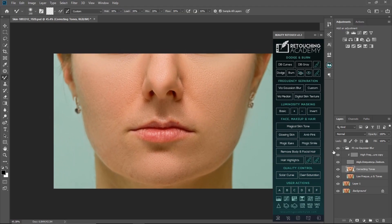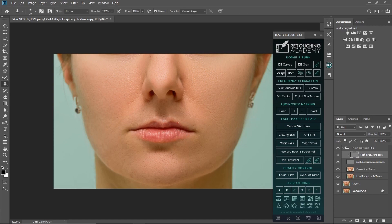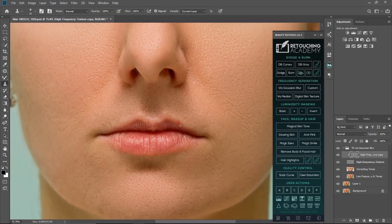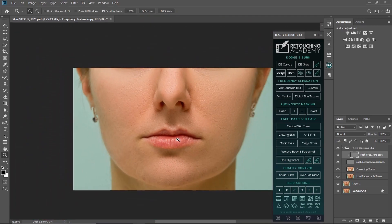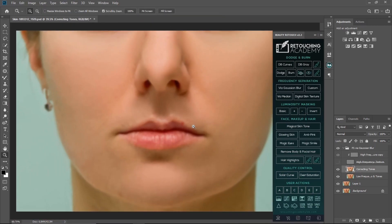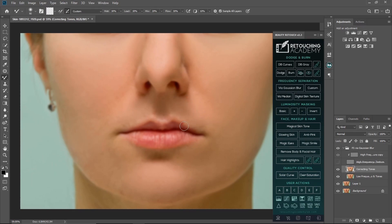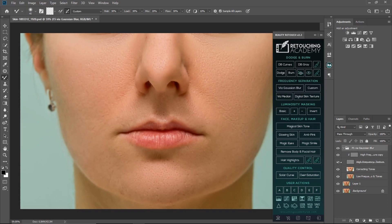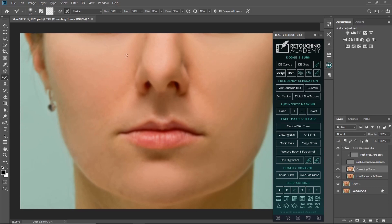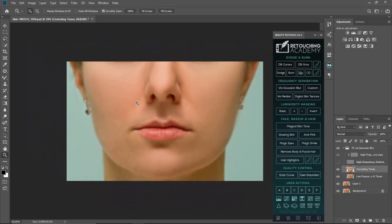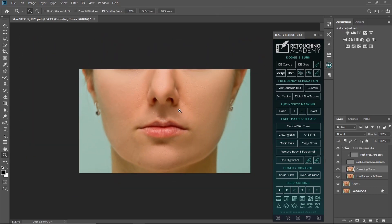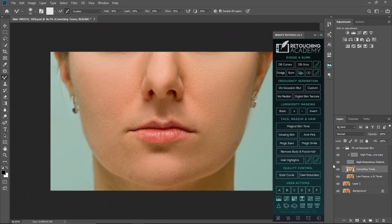The next thing I'll do is use my clone stamp tool to remove the blemishes on the lips. There's no particular way to do things in Photoshop — there are many different ways to achieve the same result, so any method that works for you is fine.